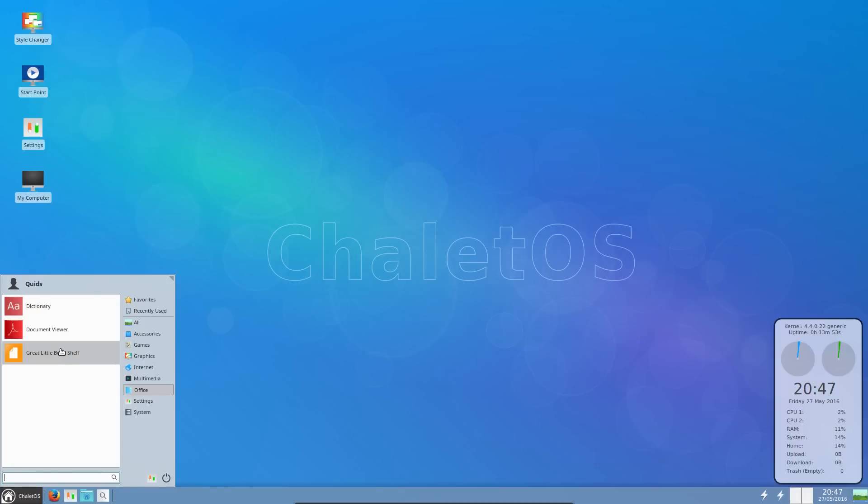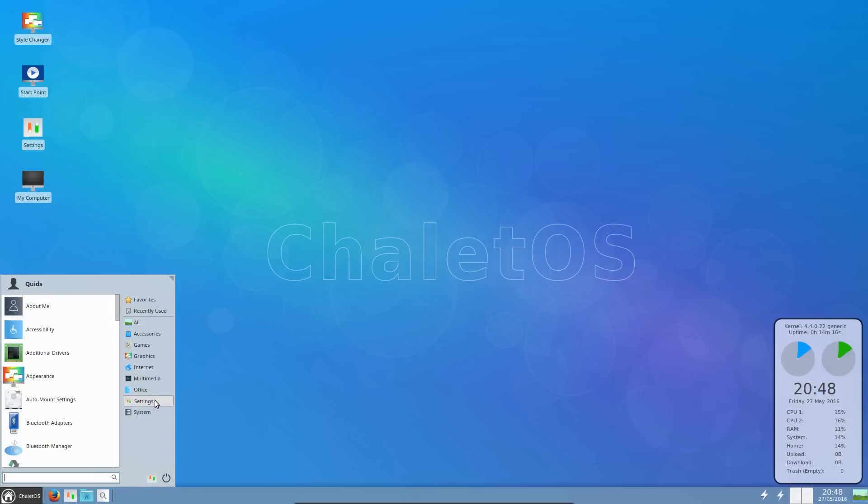Office, nothing. What, no office application at all? I know there's a list in the start point. Well you've got LibreOffice for a choice on there, or you've got WPS Office, or if you've got a more lightweight system you could use AbiWord and Gnumeric.